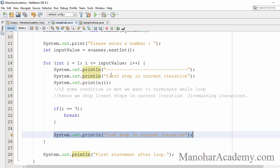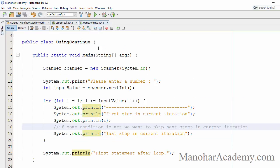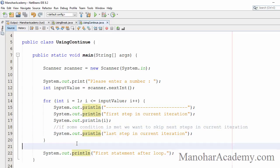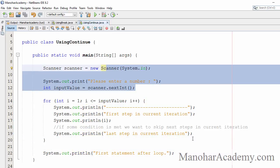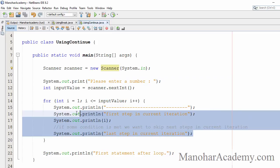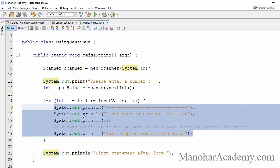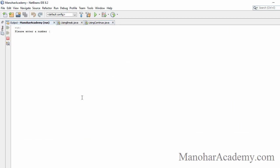There is a different statement called the continue statement. It won't terminate the loop — the continue statement will only skip the remaining steps or remaining statements in the current iteration. Let's see the continue statement. This program is similar to the previous one: we read a number and execute four statements that many times.